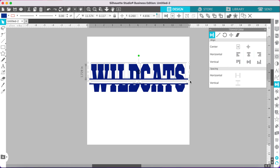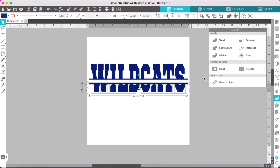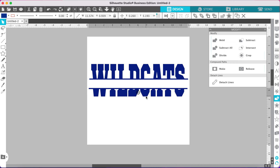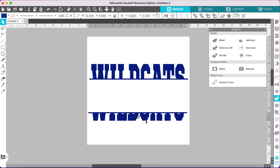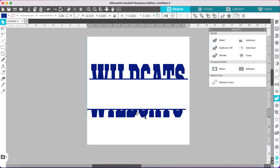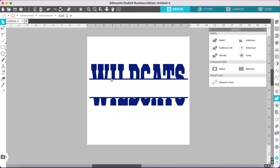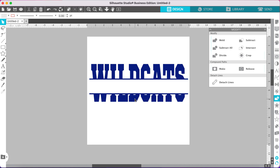Weld the top half — go to the modify panel and click weld. Do the same for the bottom. Then drag the bottom piece down a little bit. Don't go too far, because once you go too far you can't tell what it's supposed to say. Keep it close enough that you can type something in between the two halves.